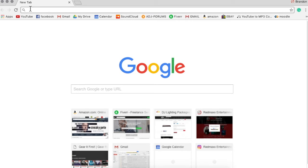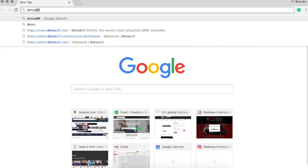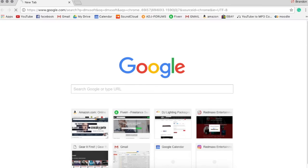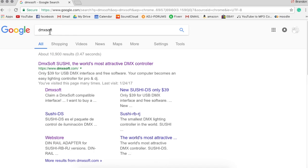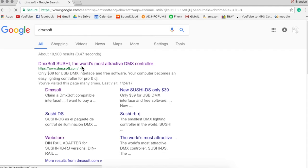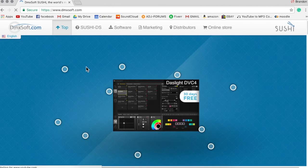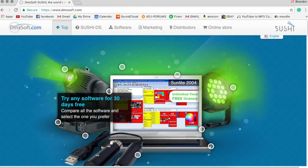So we're going to go to DMXsoft.com. You'll see it right here. So when we open up this website here.